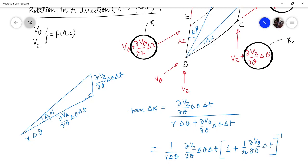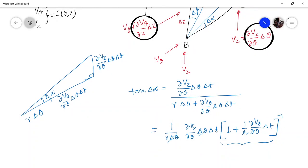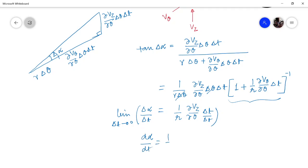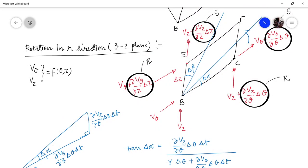When expanded and multiplied, this will only yield (∂V_z/∂theta)·delta_T, because the other term will be of delta_T squared and higher order. So this simply reduces to (1/R)·(∂V_z/∂theta)·delta_T. And for that small time, delta_alpha is small, so tan(delta_alpha) is simply delta_alpha. If you divide by delta_T and assume that time is tending to zero, this will become the angular velocity, that is d_alpha/dt for this particular element.